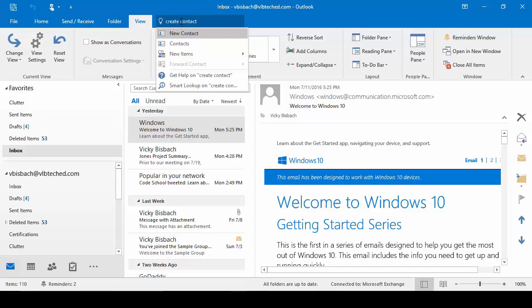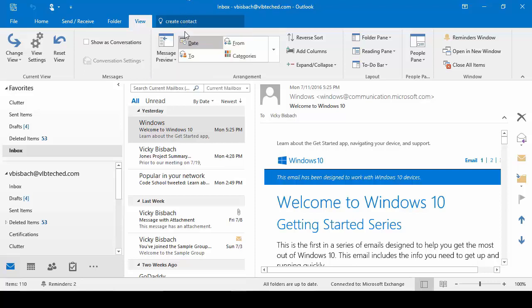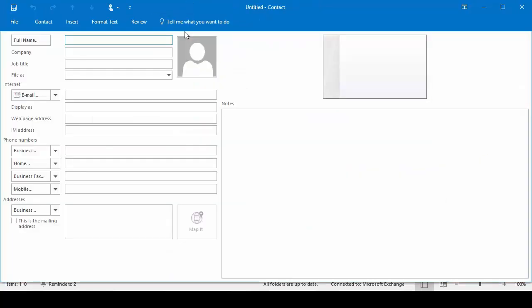Because I actually want to create a contact, I'm going to use my action and go to new contact. Once I click on that, it's going to open up the dialog box to create my new contact, so I can fill in my information and click the Save button to save my contact.